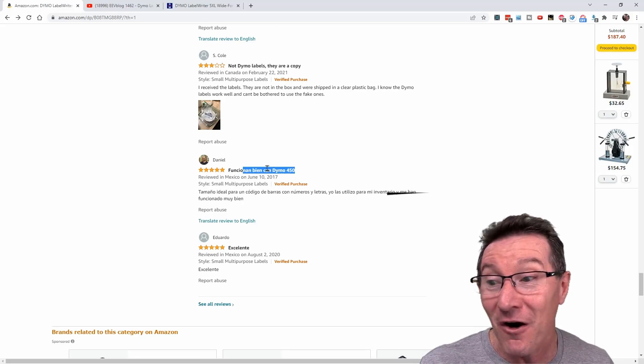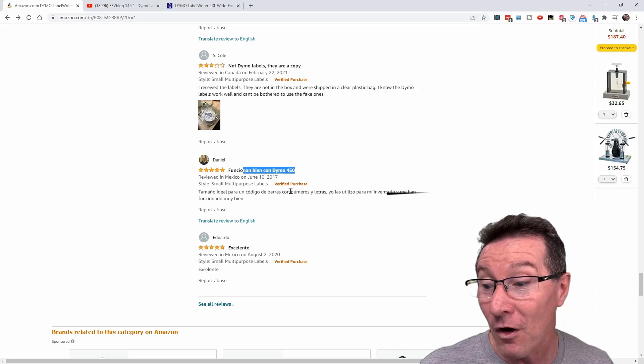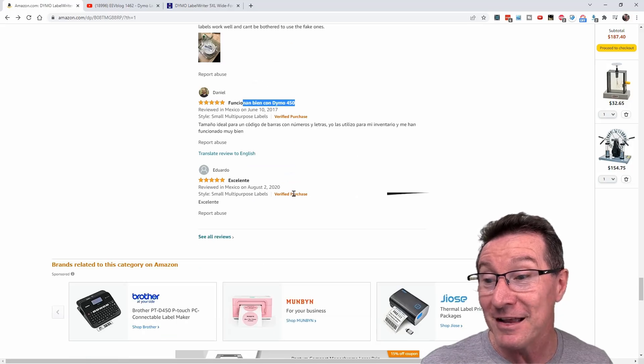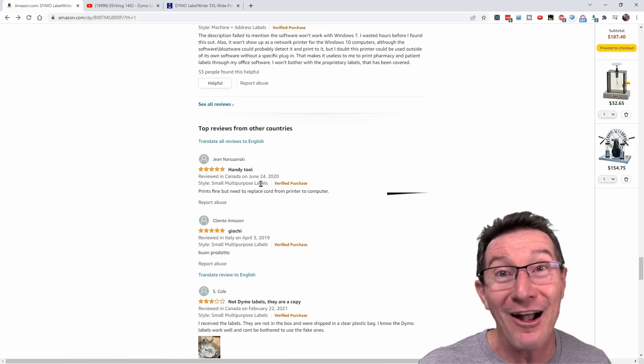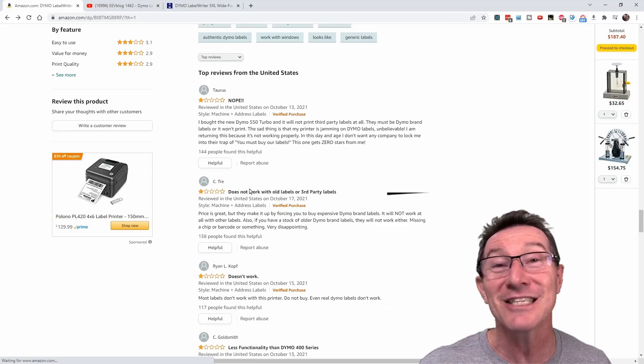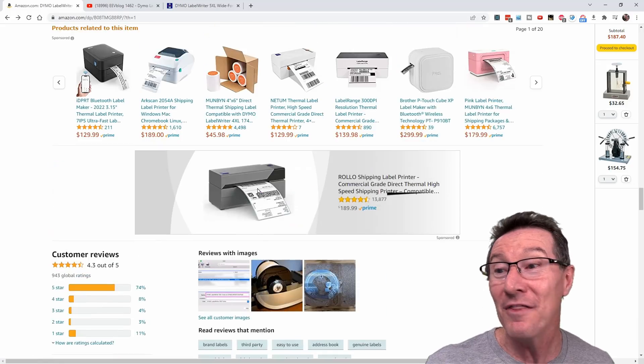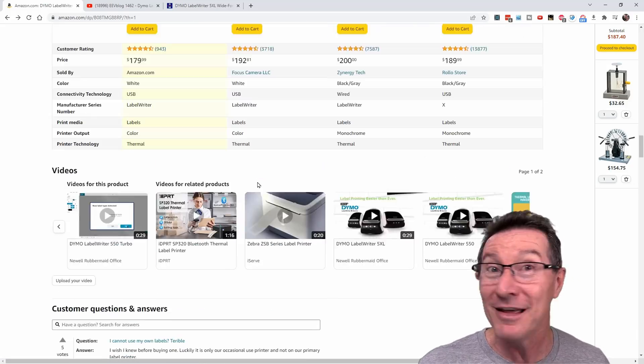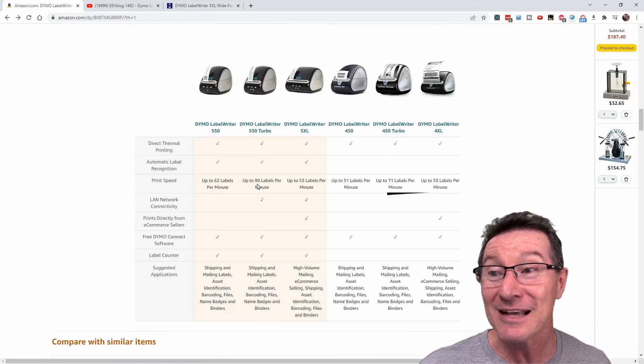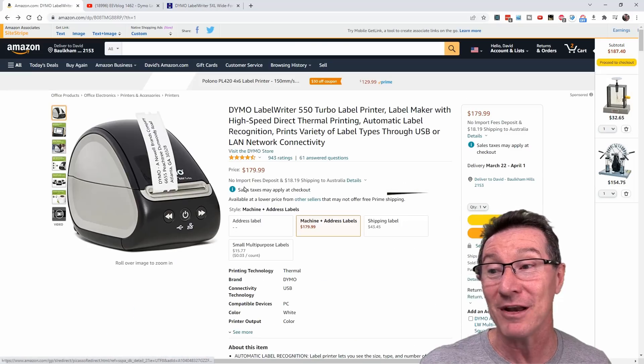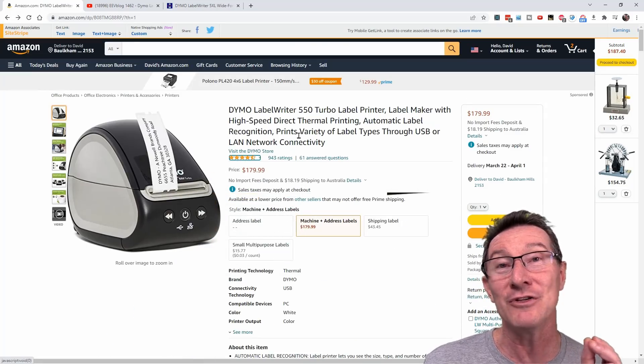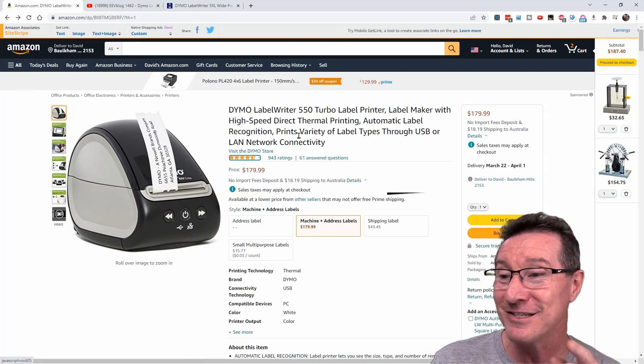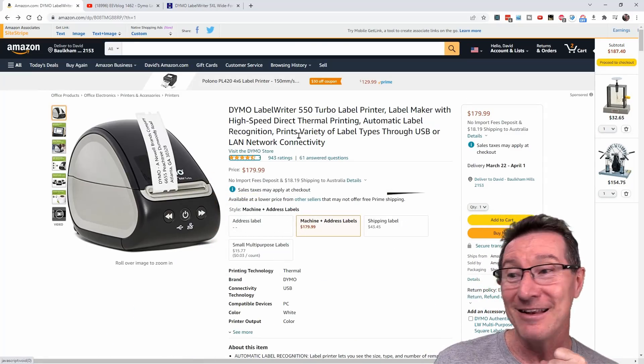It even has it in the title, Dymo 450. The bastards have reused their listing because they know that they're going to get absolutely hammered. This is not by accident, this is very deliberate. They have deliberately reused their old listings.